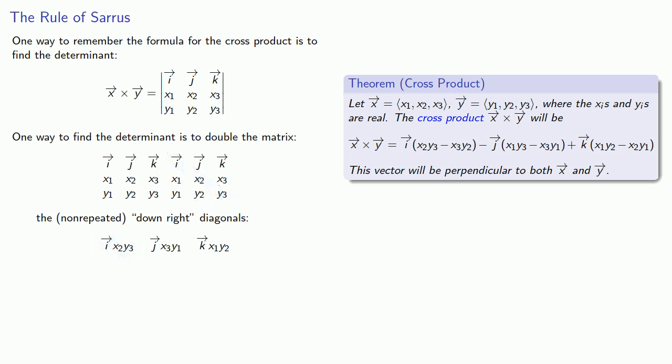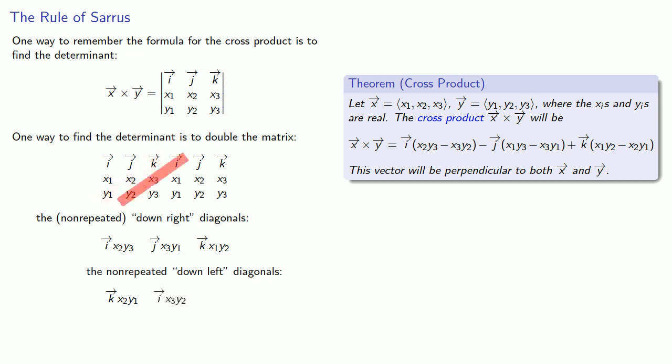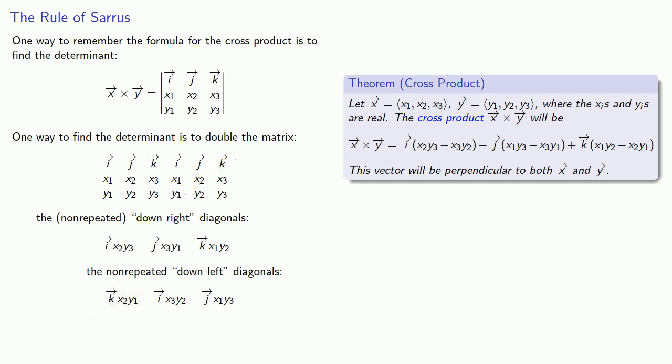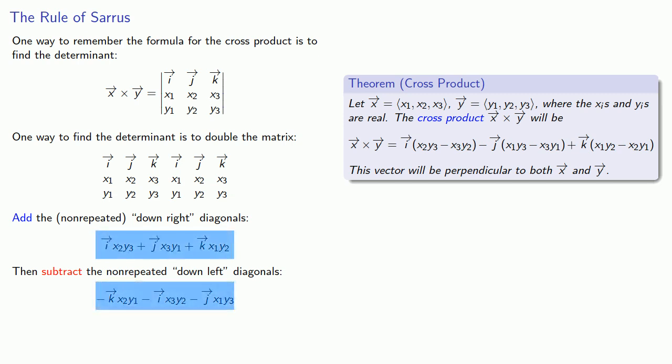And then, I have a bunch of these downleft diagonals, k, x2, y1, i, x3, y2, j, x1, y3. And then, this diagonal here is a duplicate, so we'll ignore it. And then, we have this rule of Sarrus, which, incidentally, only works in this one instance, in this one particular case, we can add the non-repeated downright diagonals and subtract the non-repeated downleft diagonals. And if we do that, that gives us our formula.